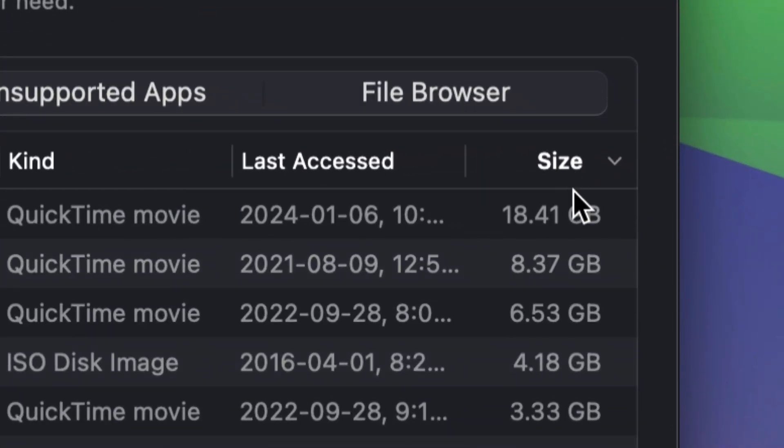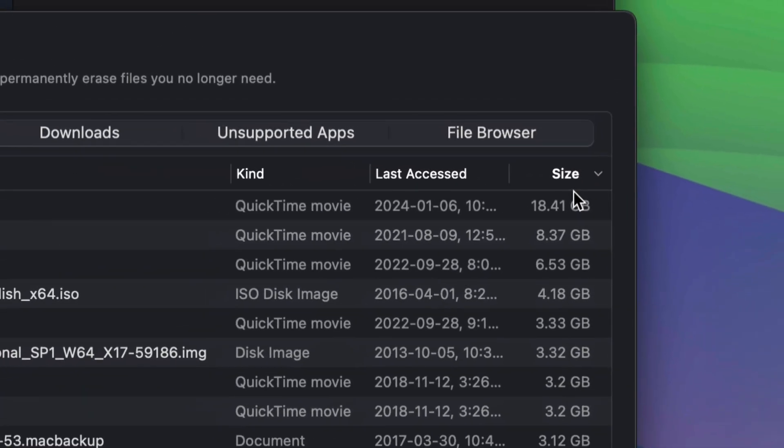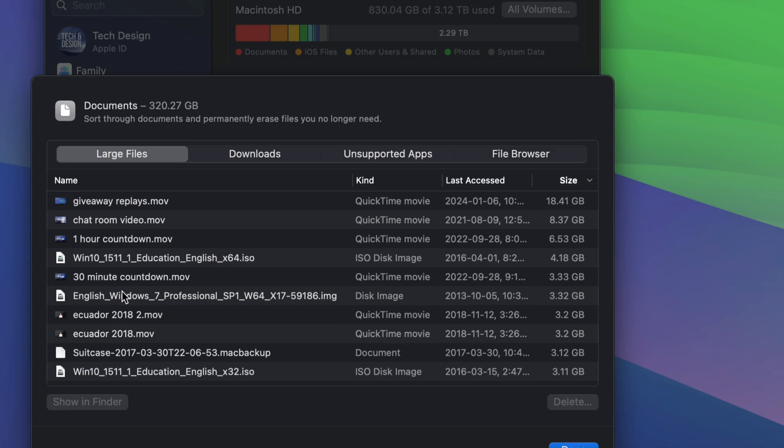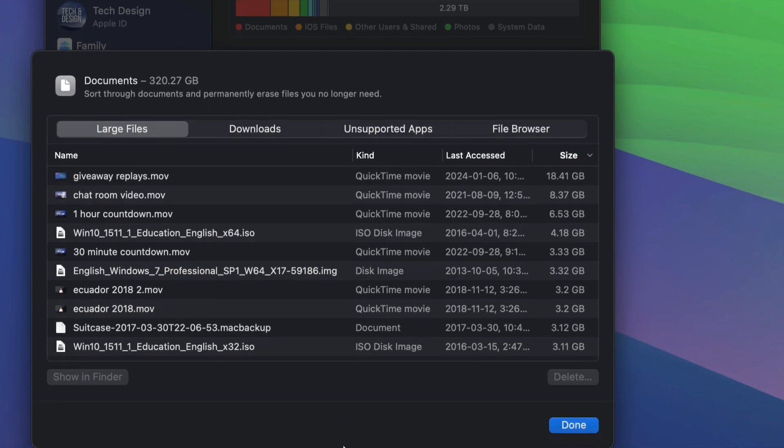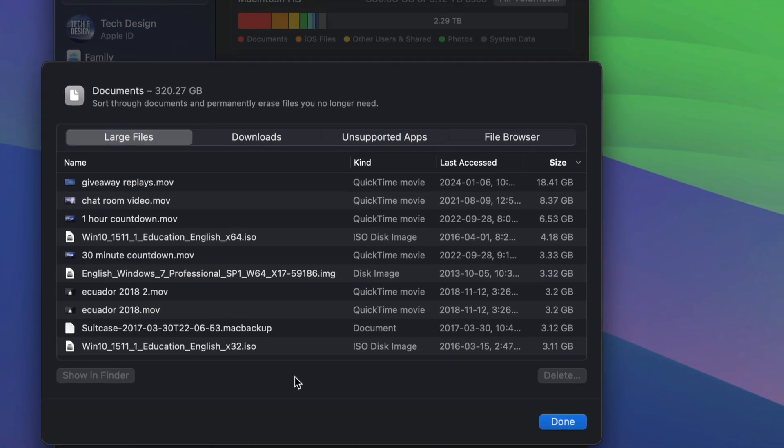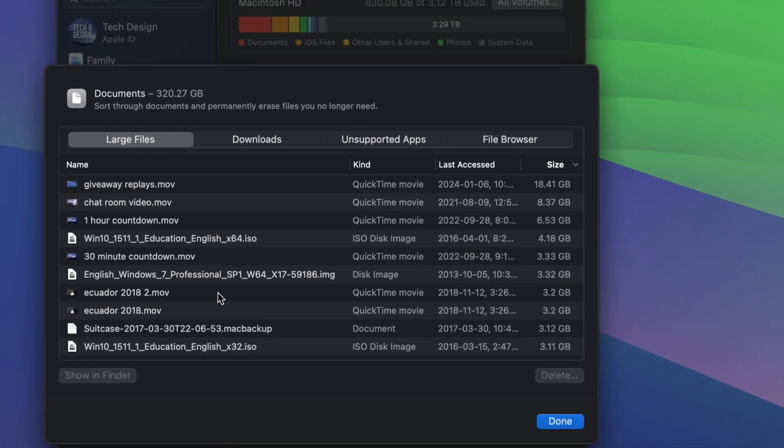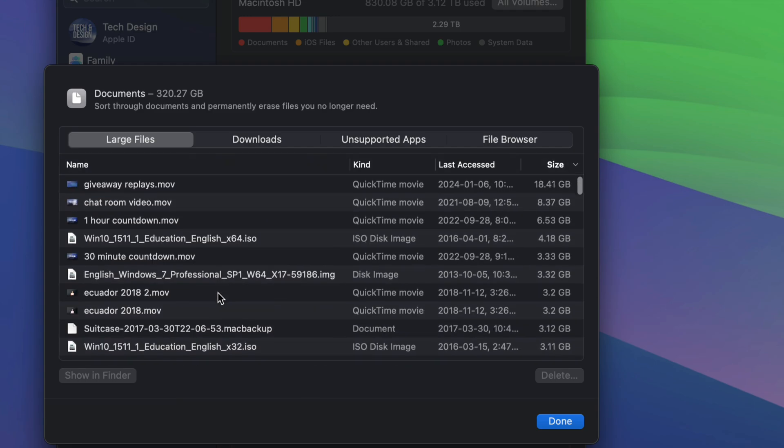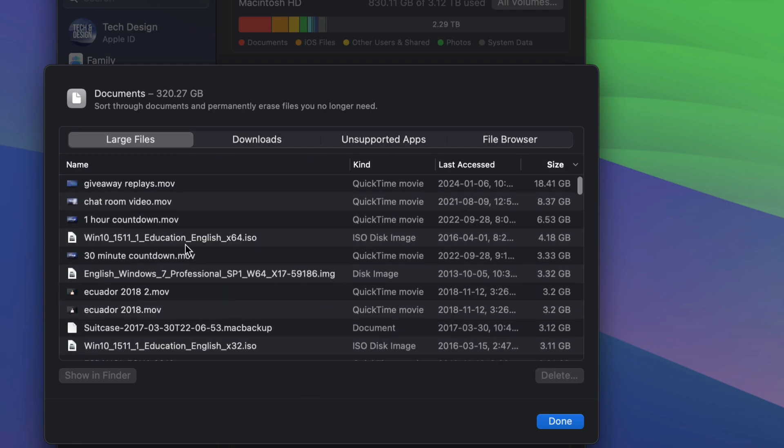Right here you can see the size, and it's gonna organize the biggest ones so you can go on and delete them. This is the fastest way to clean up your Mac. If I know there's a certain file I just don't need at all, I can just delete it right now.